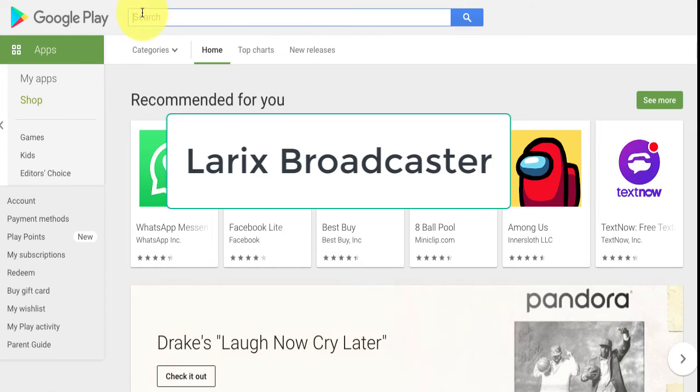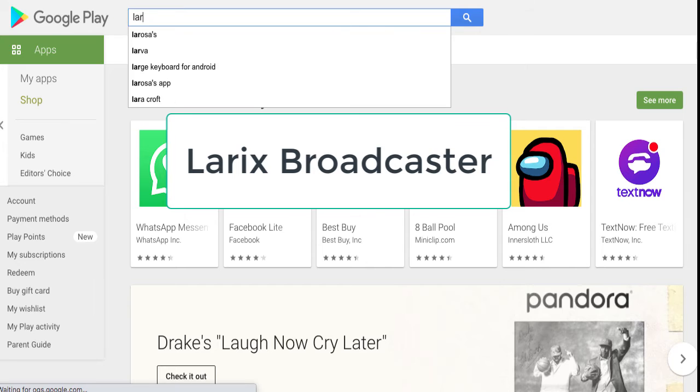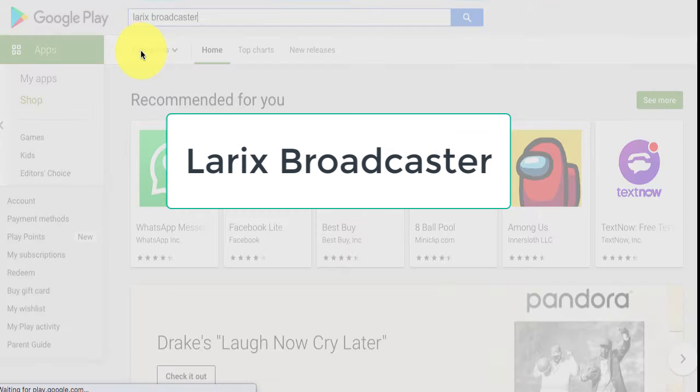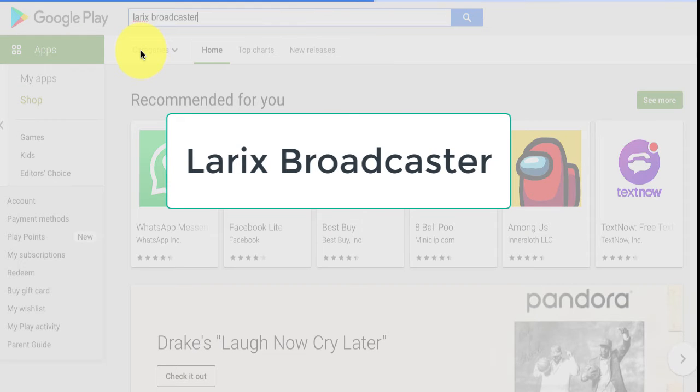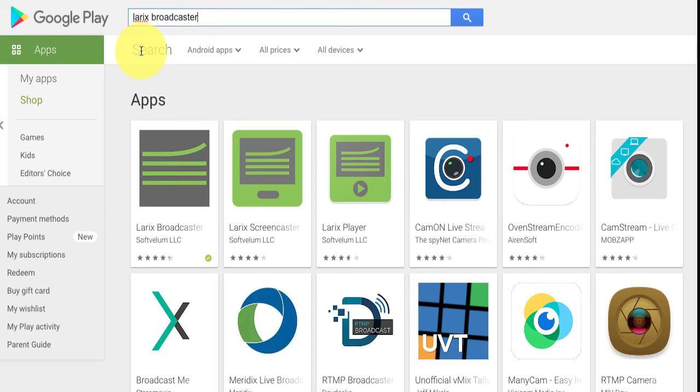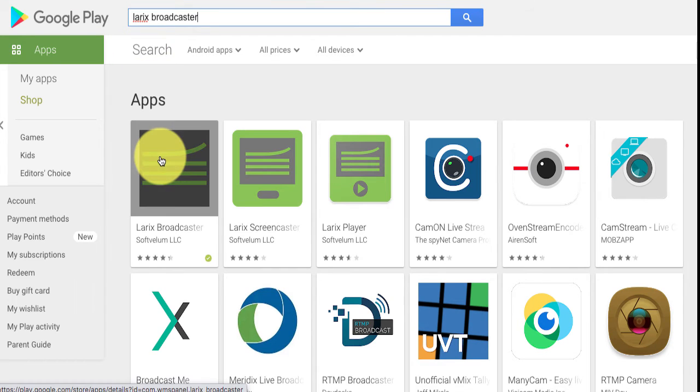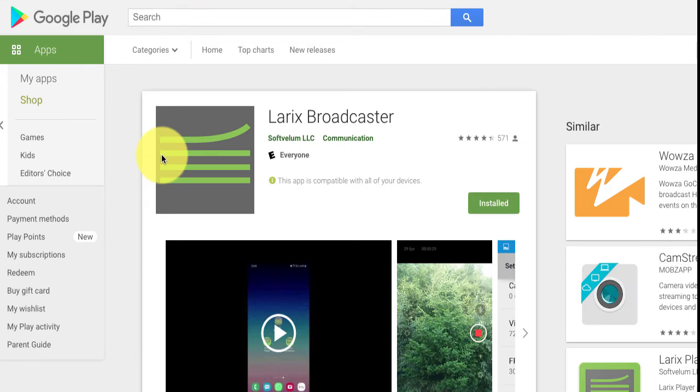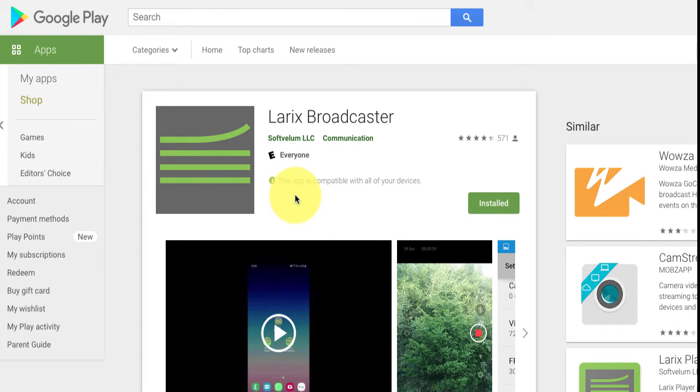And the next one, Larix, L-A-R-I-X, Broadcaster. Same thing, Google Play Store. Open it up, same thing, install. It's installed on my phone, but because my account's tied into my Google, it shows up as it's installed. So what you would do is the same thing, and then you just walk through the basic instructions on how to go live from that as well.